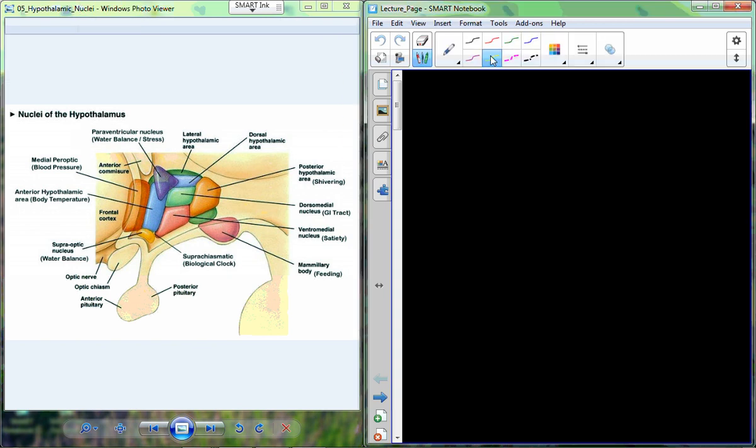Today we're going to pick up on the hypothalamus. The hypothalamus is found below the thalamus, which is below the third ventricle in the brain, and it's made up of all these different nuclei — groups of nerve cells that have a common function in a variety of physiological processes. There are a lot of things regulated by the hypothalamus, probably even things we don't fully understand yet.